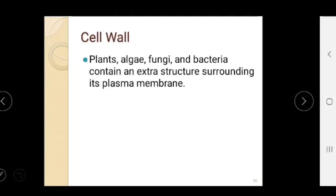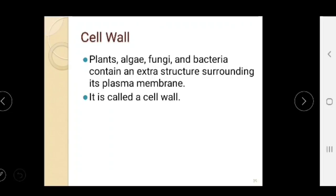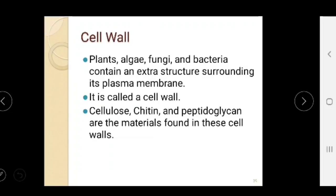Plants, algae, fungi, and bacteria contain an extra structure surrounding the plasma membrane called the cell wall. It is formed mostly from cellulose, chitin, and peptidoglycans, which are the basic fundamental components found in the cell walls of plants, algae, fungi, and bacteria.